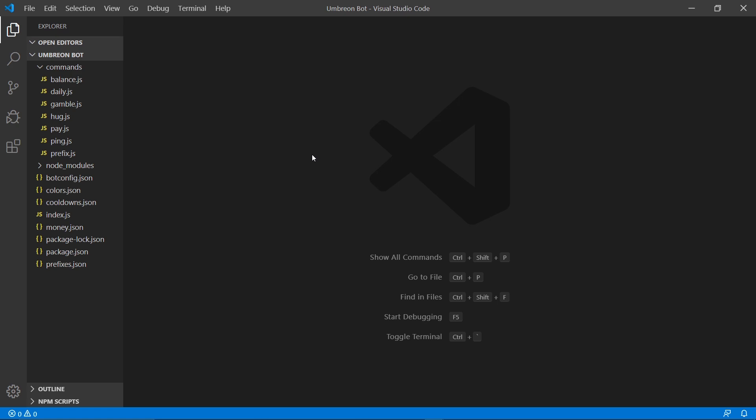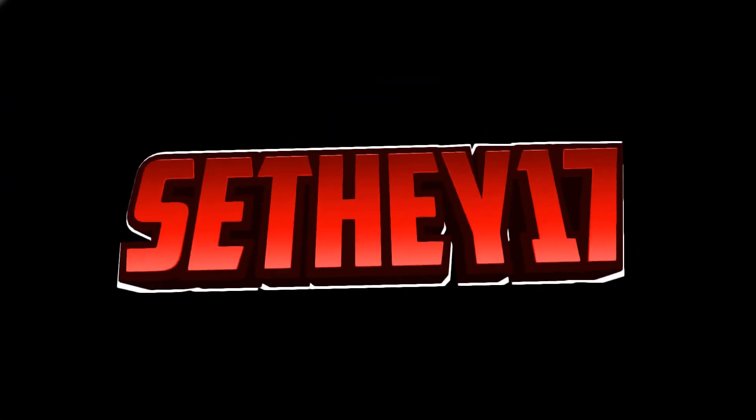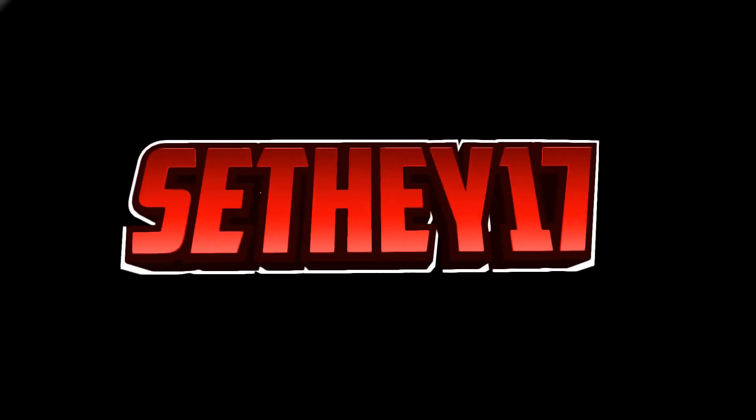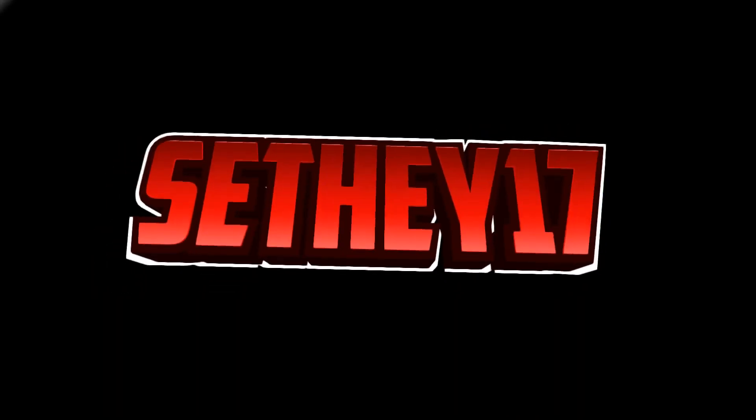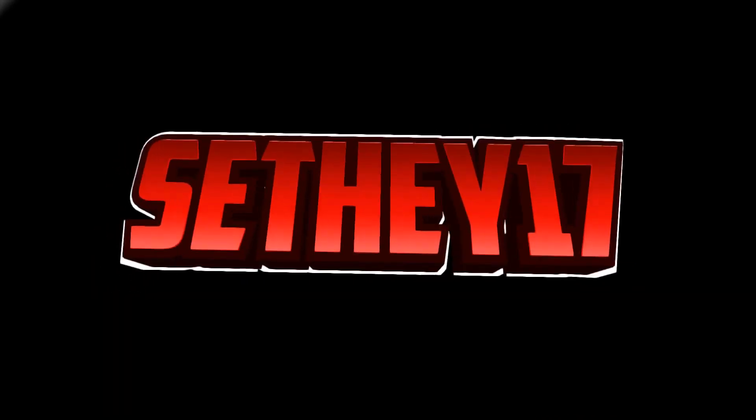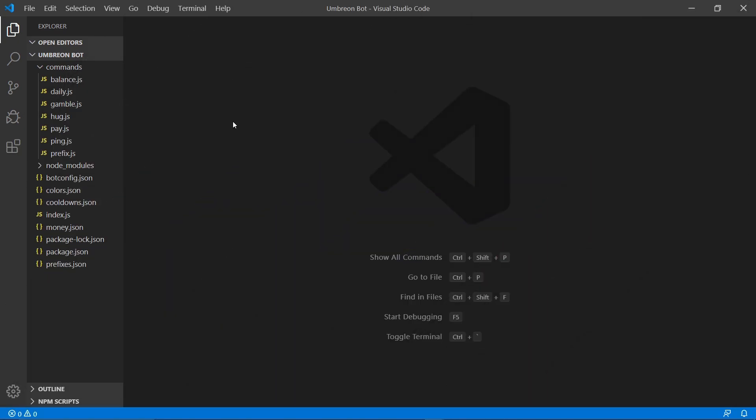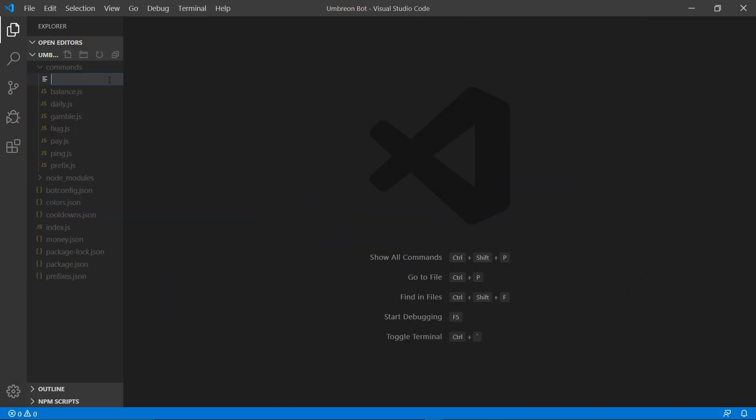And now, intro time. Let's go ahead and begin by right clicking our commands folder, new file and typing clear.js.